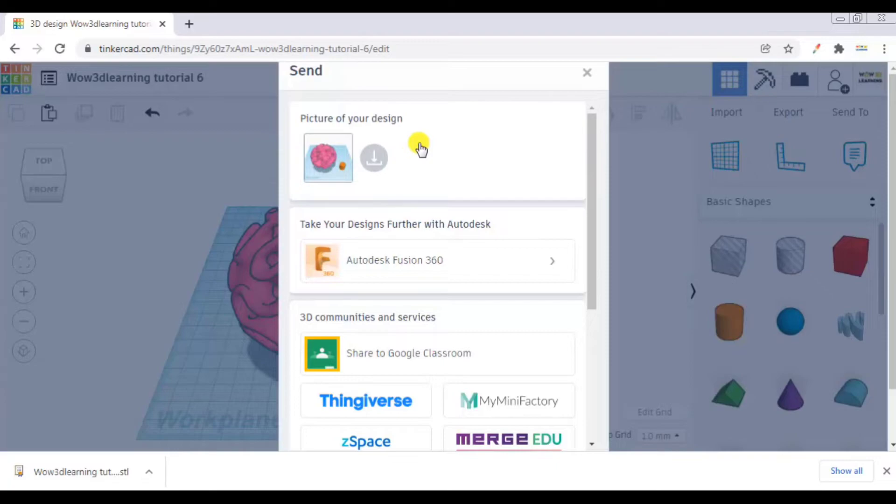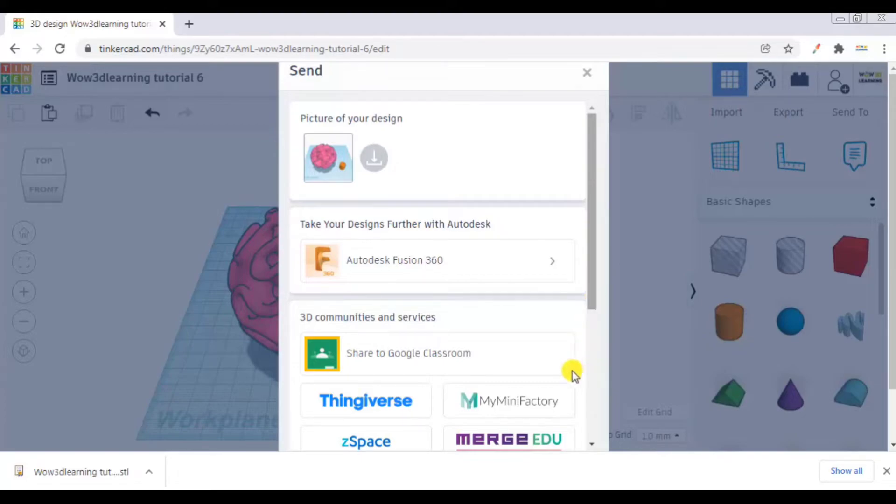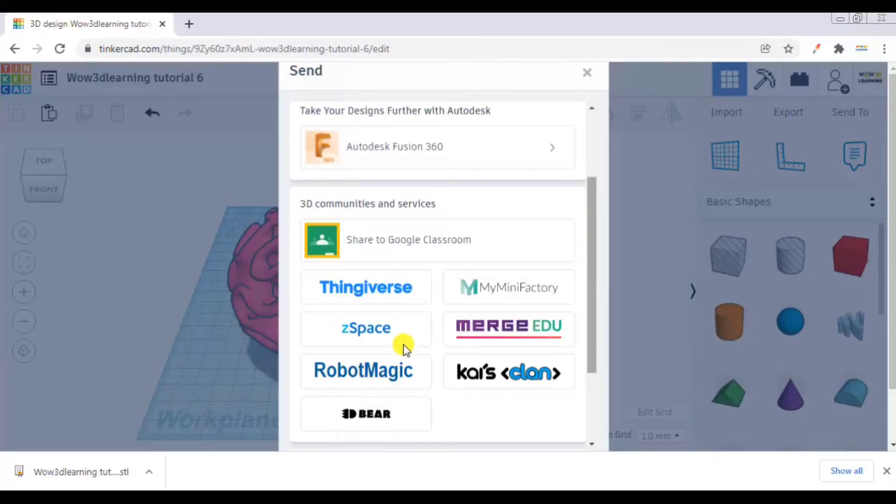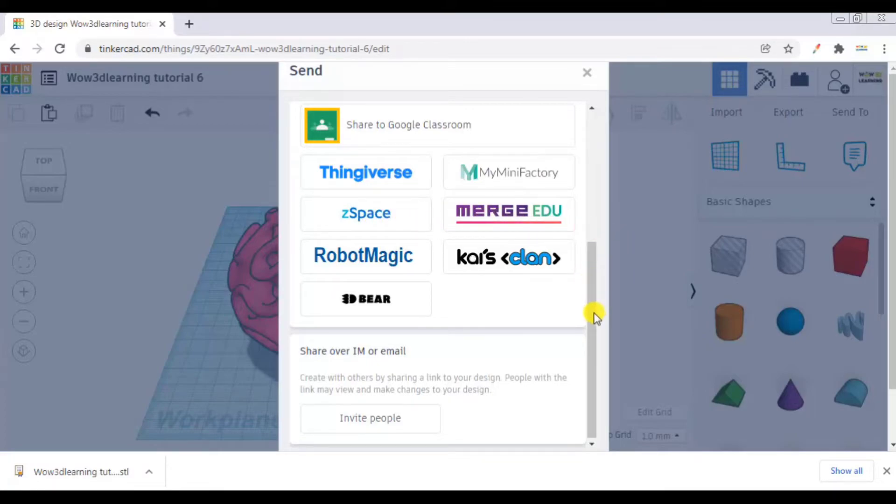Here you can just click this and it will give you options: how do you want to send, who do you want to share with. So here you can see picture of your design or take your design further with Autodesk Fusion 360, or to upload it on some 3D community services like Thingiverse, My Mini Factory, Robot Magic Space, Merge, Azure, or share over IM or email.